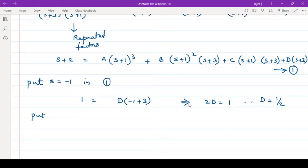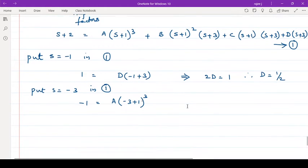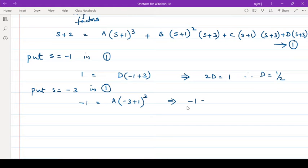Now put s equal to minus 3 in equation number 1. The left side gives minus 3 plus 2 equals minus 1. Terms with s plus 3 become 0 since minus 3 plus 3 is 0. You are left with A into minus 3 plus 1 the whole cube, which is minus 2 cubed, equal to negative 8. Therefore, minus 1 equals minus 8a, so a equals 1 upon 8.